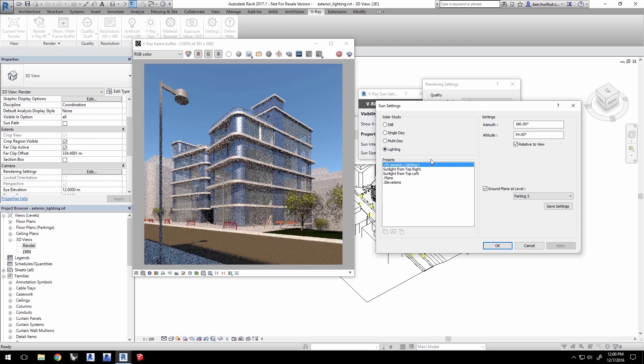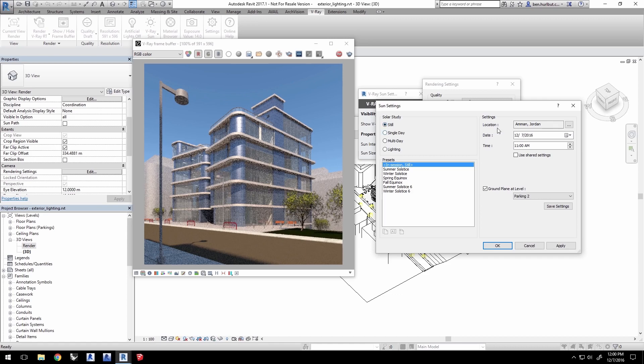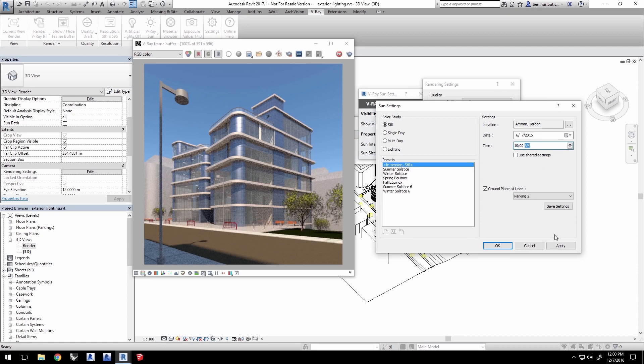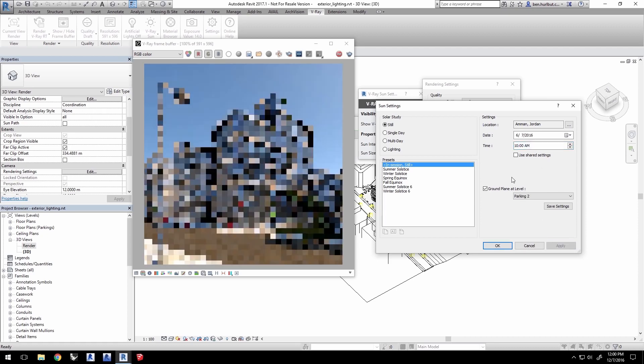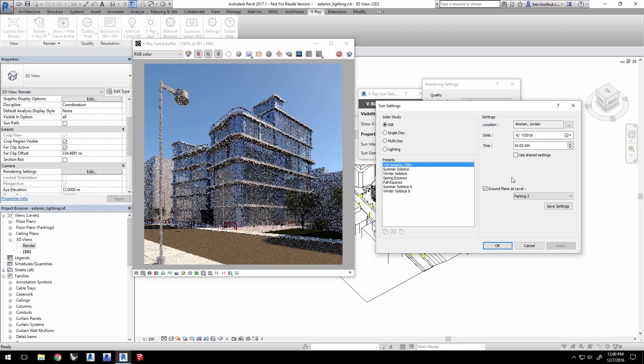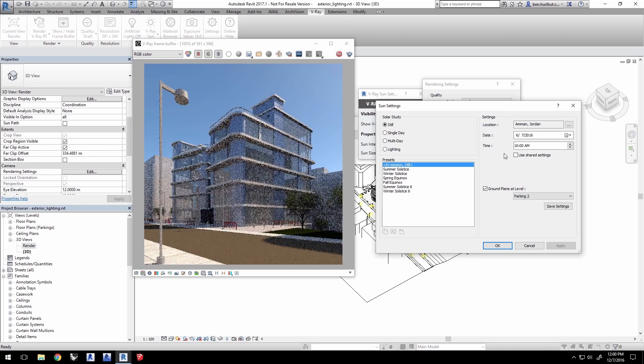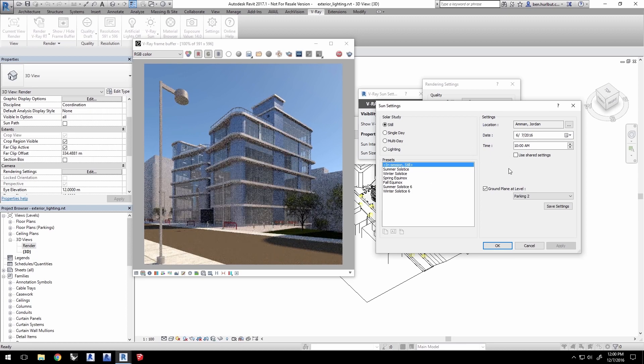Now, click Still to change the sun controls to be purely location and time and date based. Change the month to 6 for June and the time to 10 a.m. and click Apply. Feel free to try different settings to get a feel for how this works, but go ahead and come back to these settings for date and time to follow along the rest of this video tutorial and click OK.